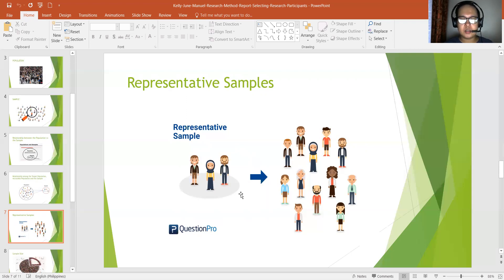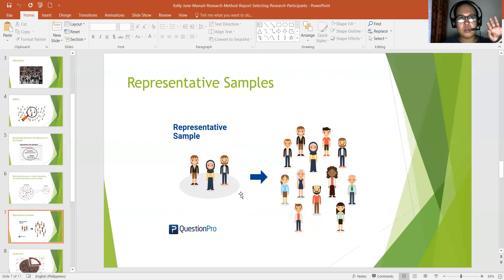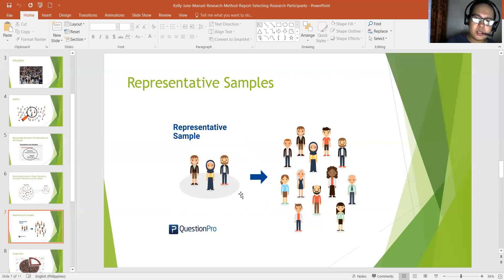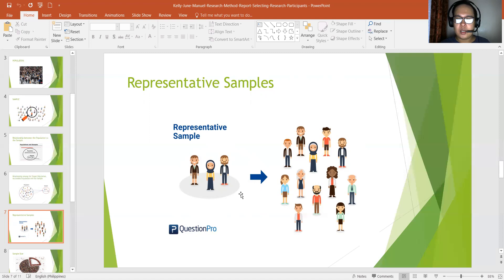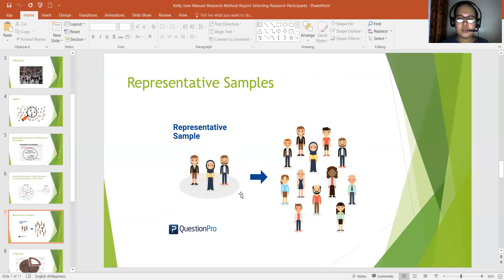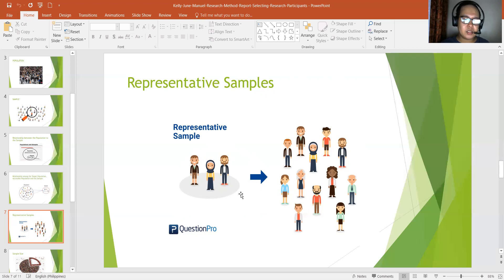A biased sample is a sample with different characteristics from those of the population. For example, if you mix children with learning disabilities with regular students and then measure their IQ level, that would be biased — because the preferences and abilities of children with special needs who have learning disabilities are different from those of regular students. We have to consider the ability and capacity of each individual. It's like giving the same set of questions to a fast learner and a slow learner — that would be biased because they have different levels.